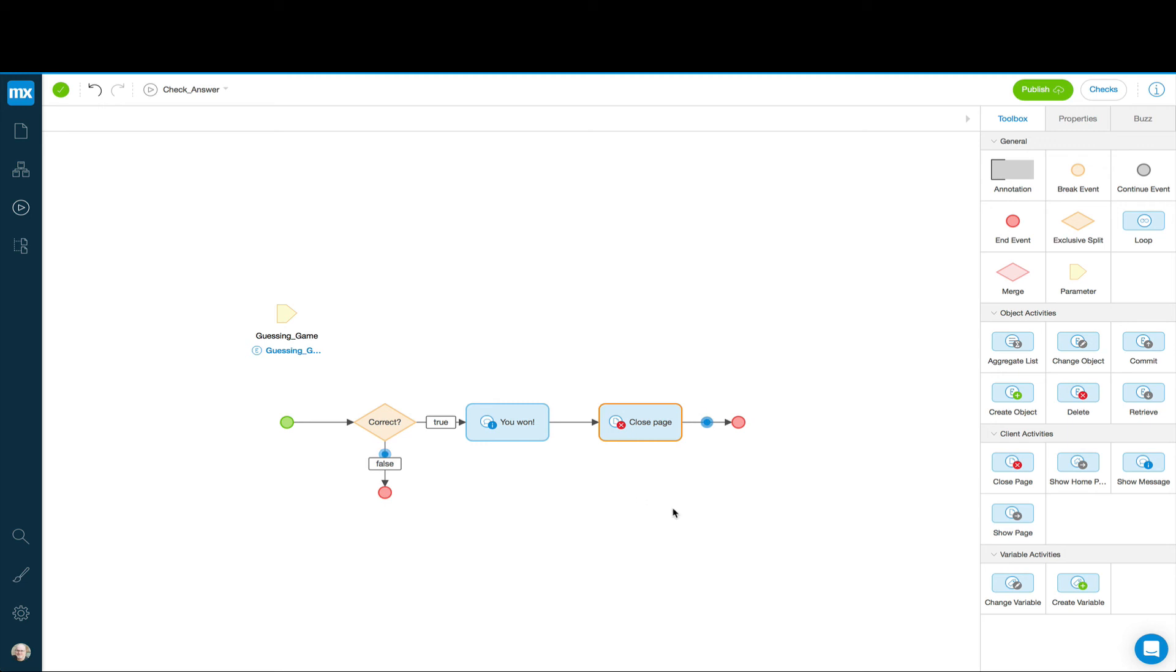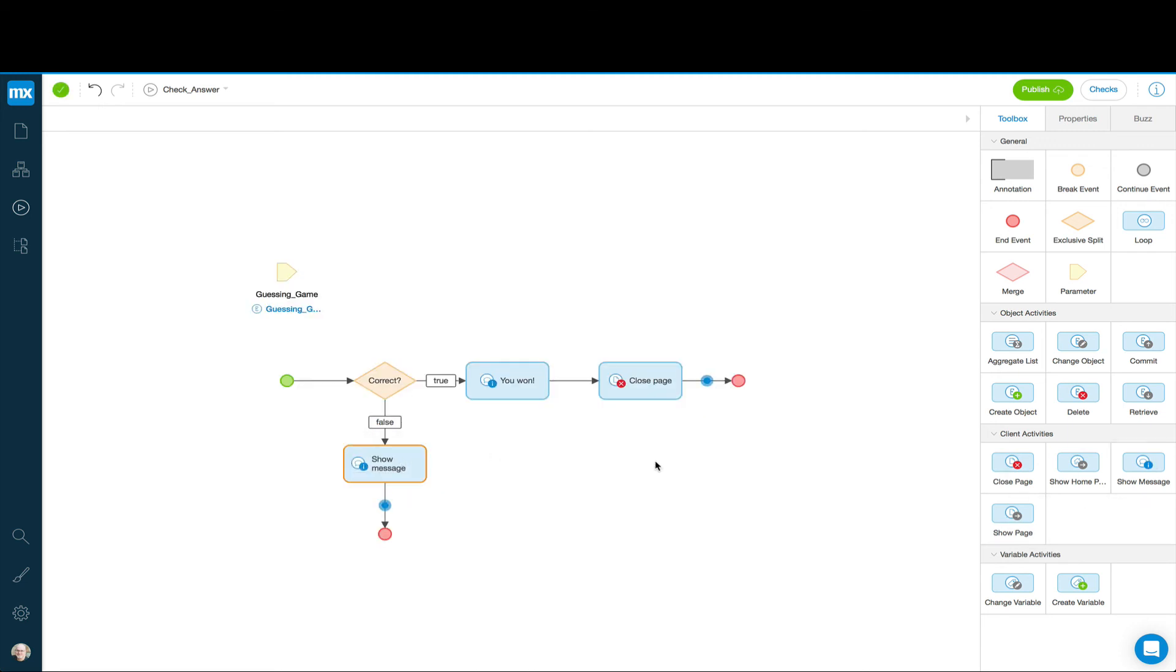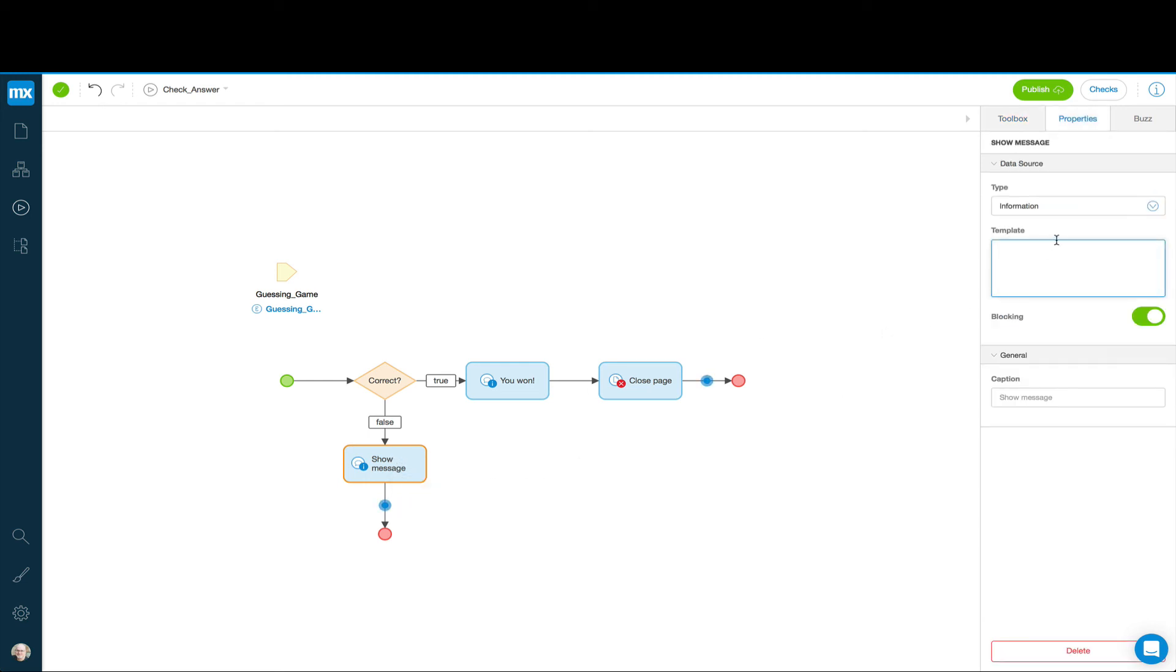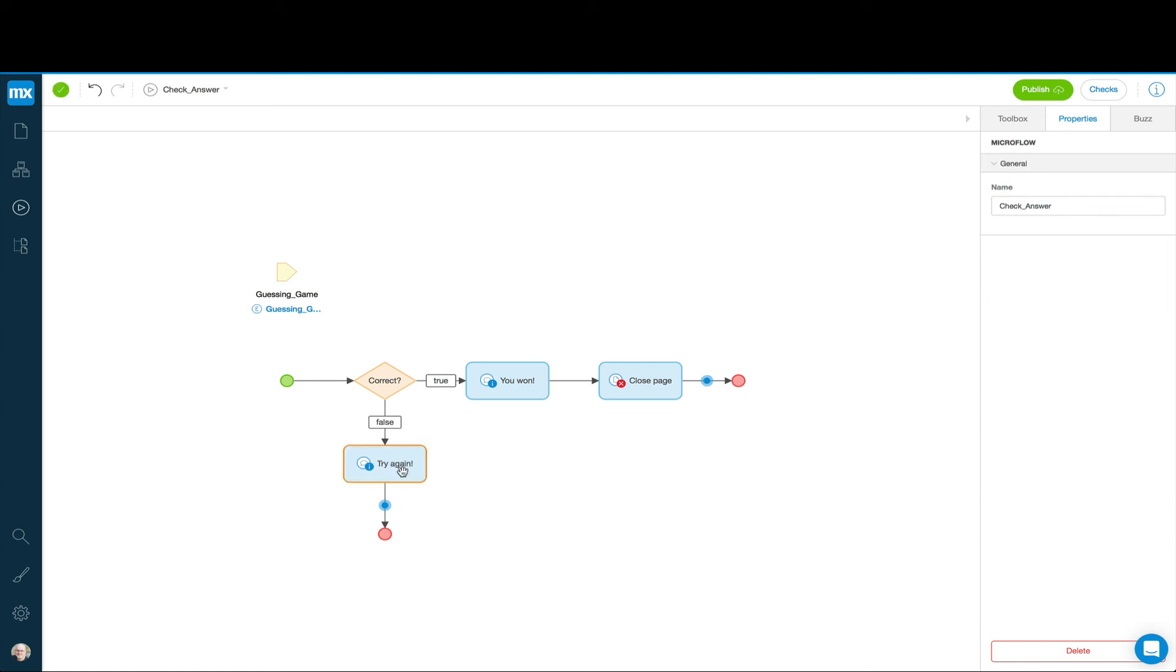If they didn't get it right, we can pop up a message. And eventually our message would give the user a hint about high or low. But right now what we can do for this message is we can say, try again. And we'll go right back to the page we were on so we don't need to close it.